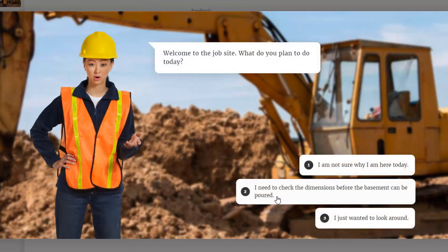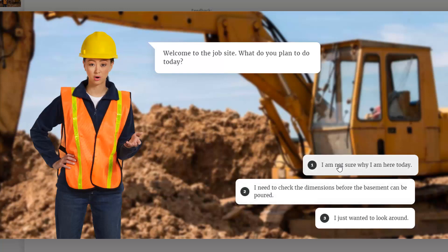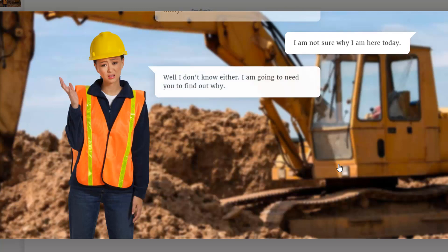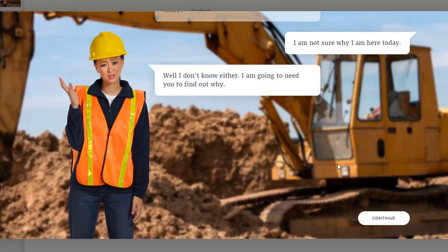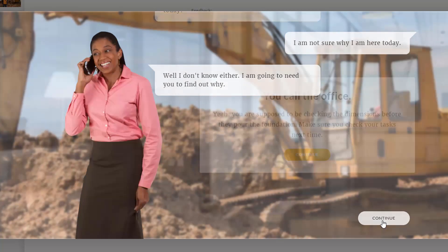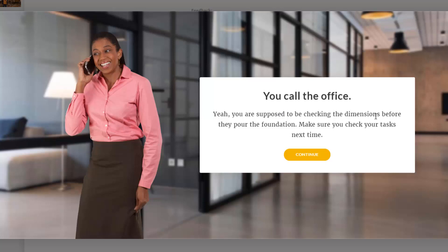Welcome to the job site. I could say this second one here, but I'm going to say this first one. I'm not sure why I'm here today. And again, confused kind of look. I don't know why either. I'm going to need you to find out why. So I'm going to click continue, and you can see now I've jumped to another scene. I'm calling this person at the office, and yeah, you're supposed to be checking the dimensions before you pour the foundation, or before they pour the foundation. Make sure you check your tasks next time.